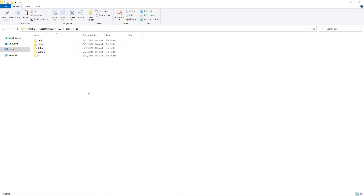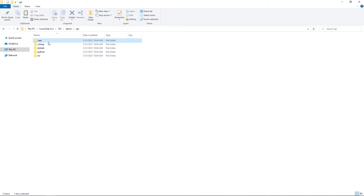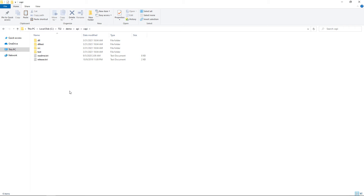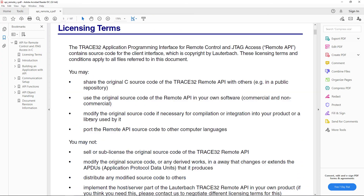The Remote API files can be found in the Trace32 installation directory under Demo/API. C and Python are natively supported by the Remote API. Other programming languages that support using shared libraries may be used as well. The C source code files, pre-built libraries, and examples of the Remote API can be found in the C API folder. The source code can be used freely, provided that the associated license terms and conditions are accepted. The licensing terms are included in the document 'API for Remote Control and JTAG Access in C', available in the Trace32 PDF folder.